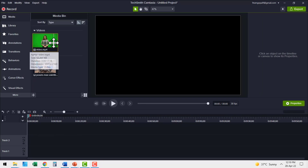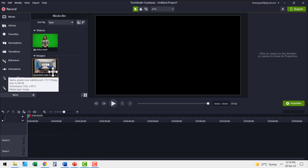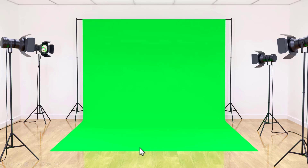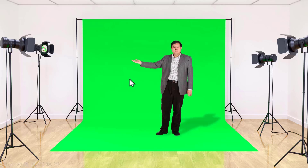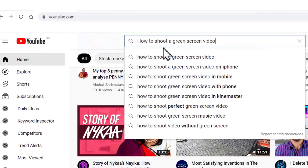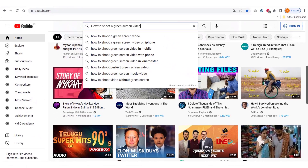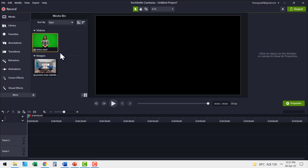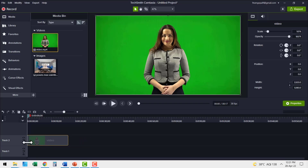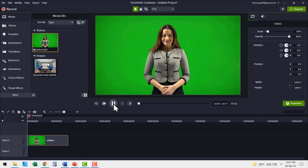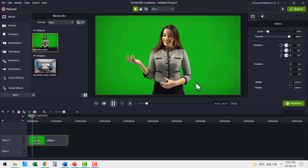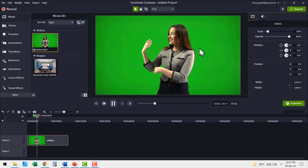Let me go to the media bin. Here I have a green screen video and a picture. A green screen video is simply you standing in front of a green screen while you shoot the video. When you go to YouTube and search for how to shoot a green screen video, you'll find a whole bunch of options. For this demonstration I'm going to use this stock green screen video — you can see there is a model talking in front of a green screen.